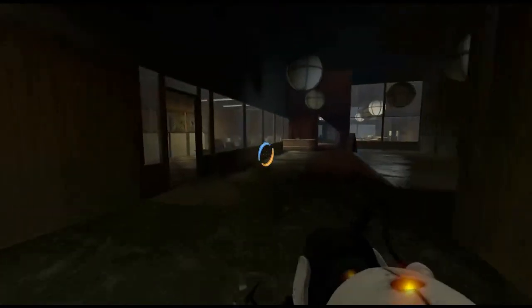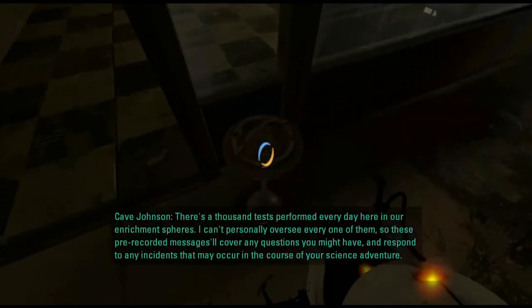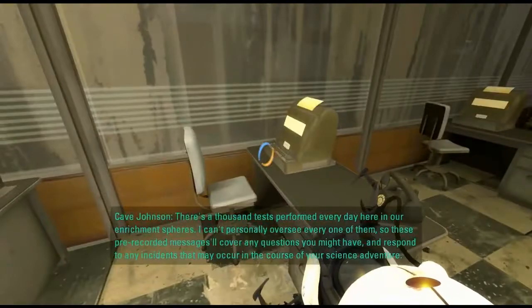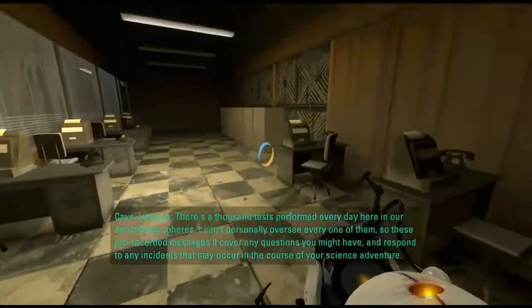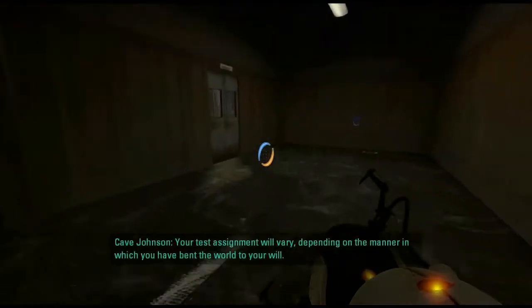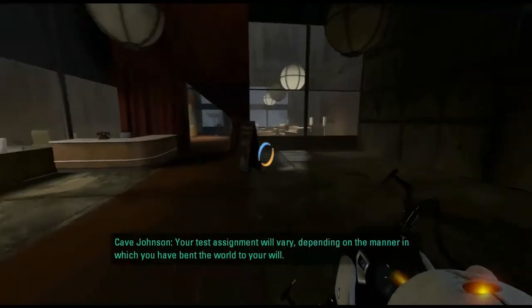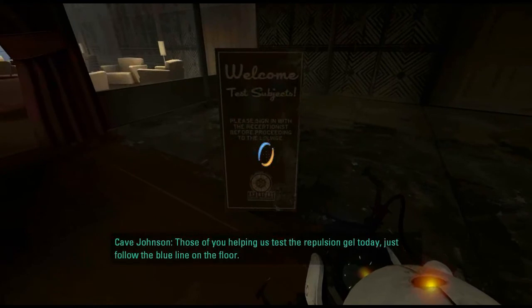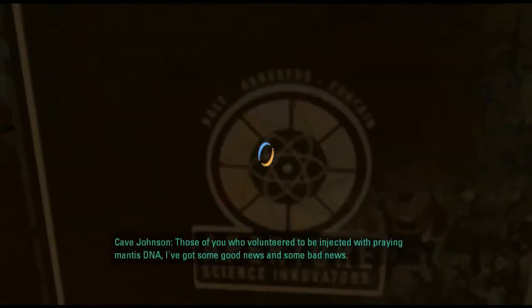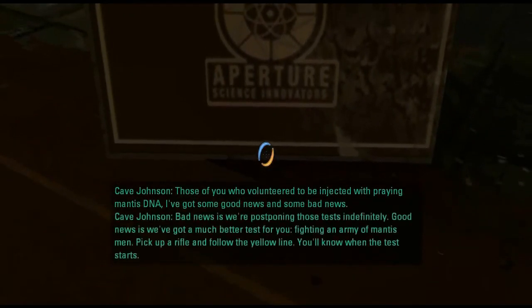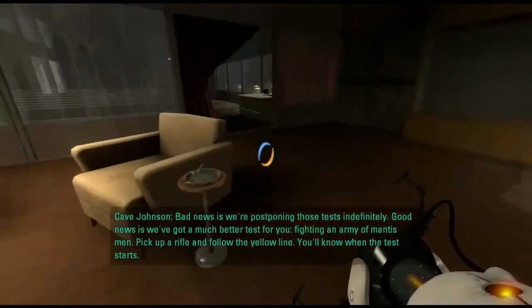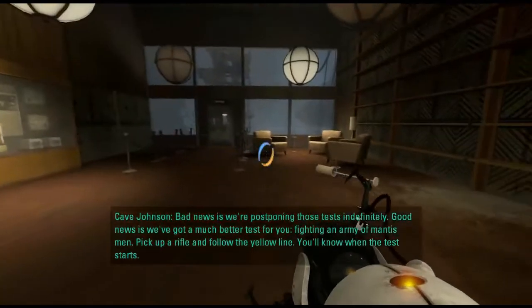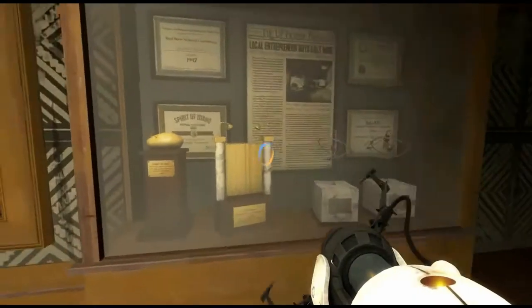Wow, I am stupid. Cave Johnson: There's a thousand tests performed every day here in our enrichment spheres. I can't personally oversee every one of them, so these pre-recorded messages will cover any questions you might have. Those of you helping us test the repulsion gel today, welcome. Those of you who volunteered to be injected with praying mantis DNA - I've got some good news and some bad news. Bad news is we're postponing those tests indefinitely. Good news is we've got a much better test for you: fighting an army of mantis men. Pick up a rifle and follow the yellow line. You'll know when the test starts. Mantis men.